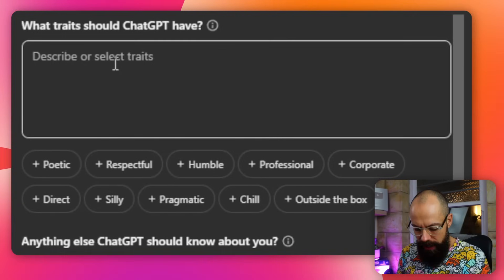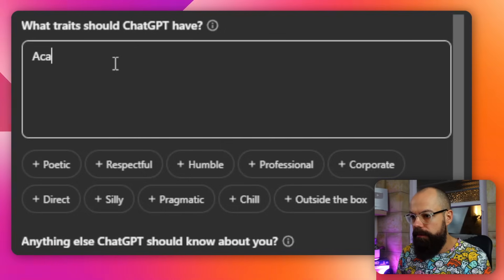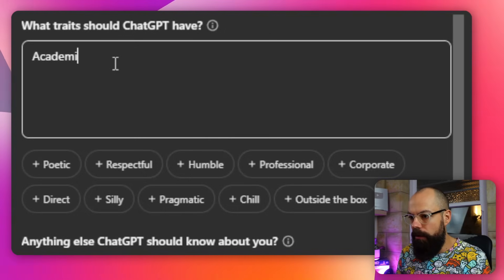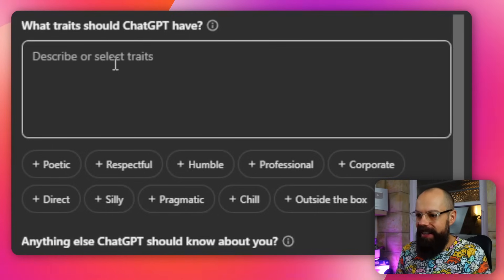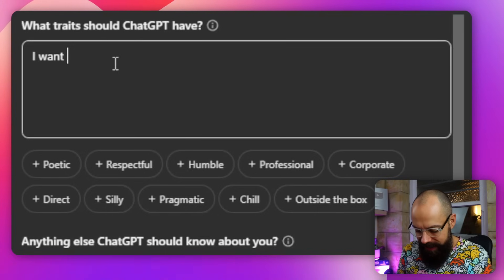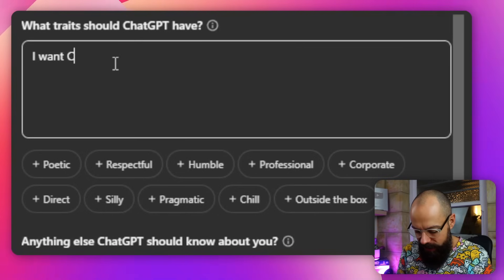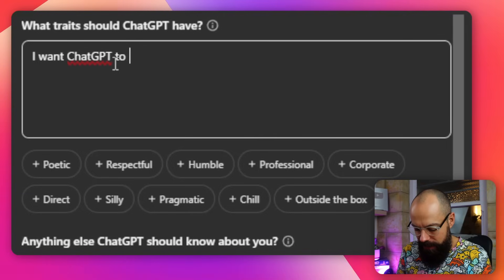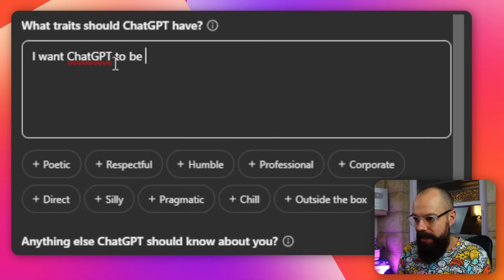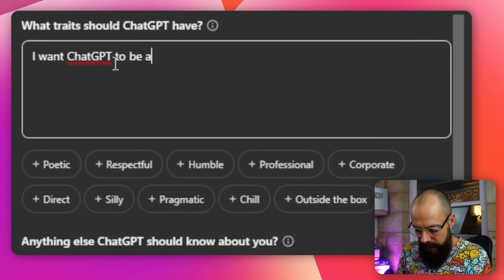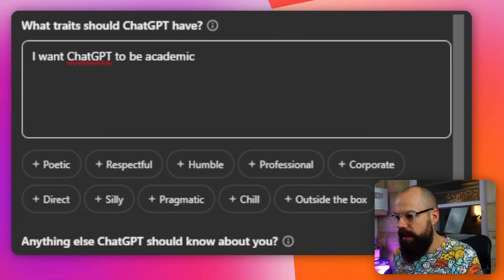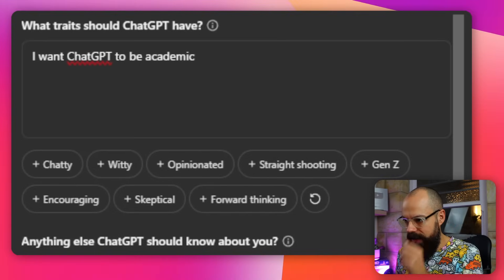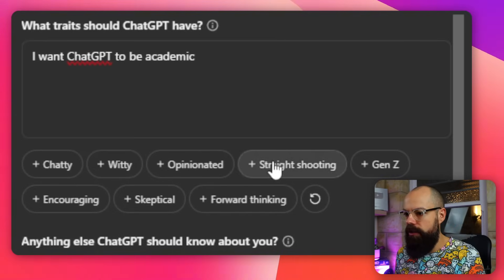I actually want it to be academic. What traits? I want ChatGPT to be academic, and I want it to be straight shooting.